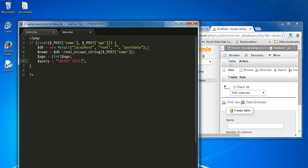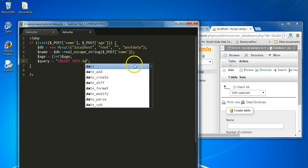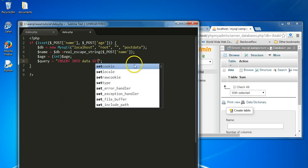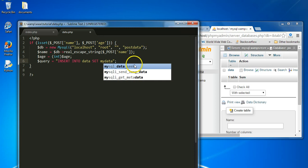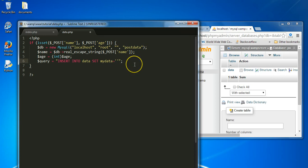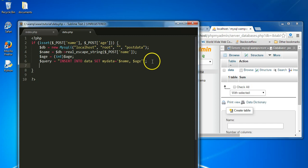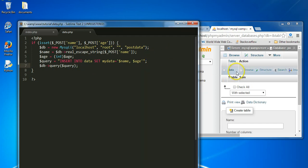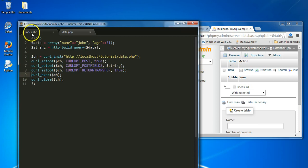The query is going to be: INSERT INTO our table 'data', set 'my_data' to the two variables combined as one string — name and age. Then we run db->query(query). This will simply insert this data into our database so that we can observe the data being posted to data.php.